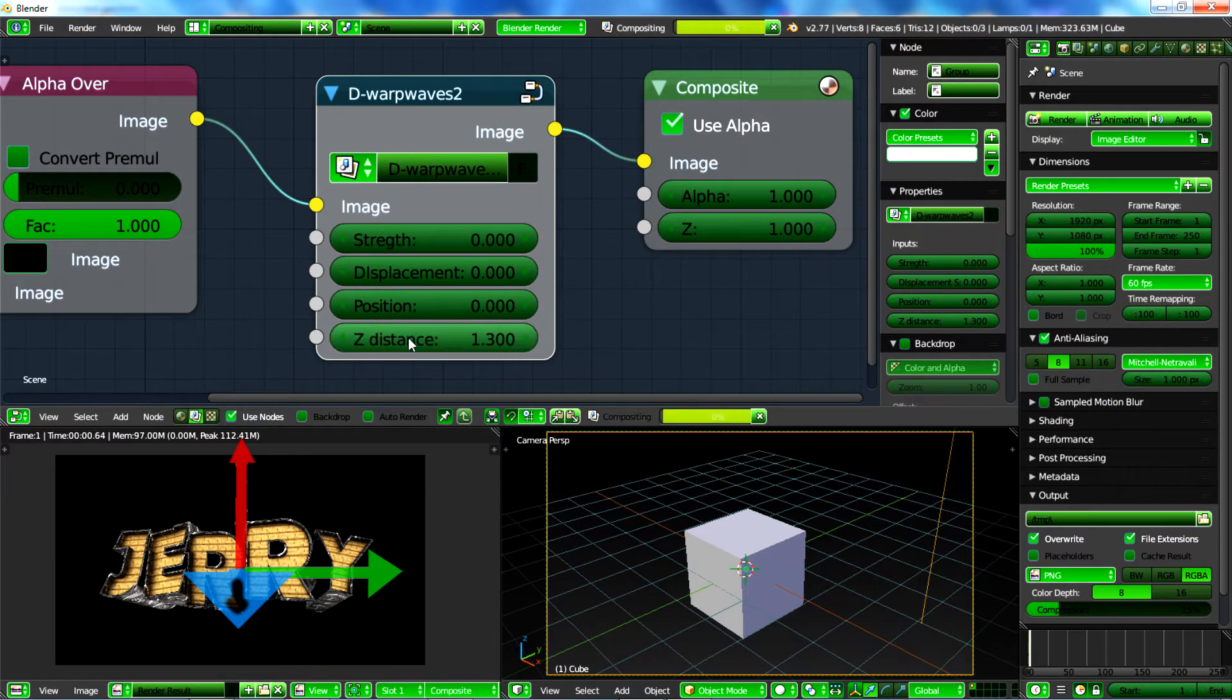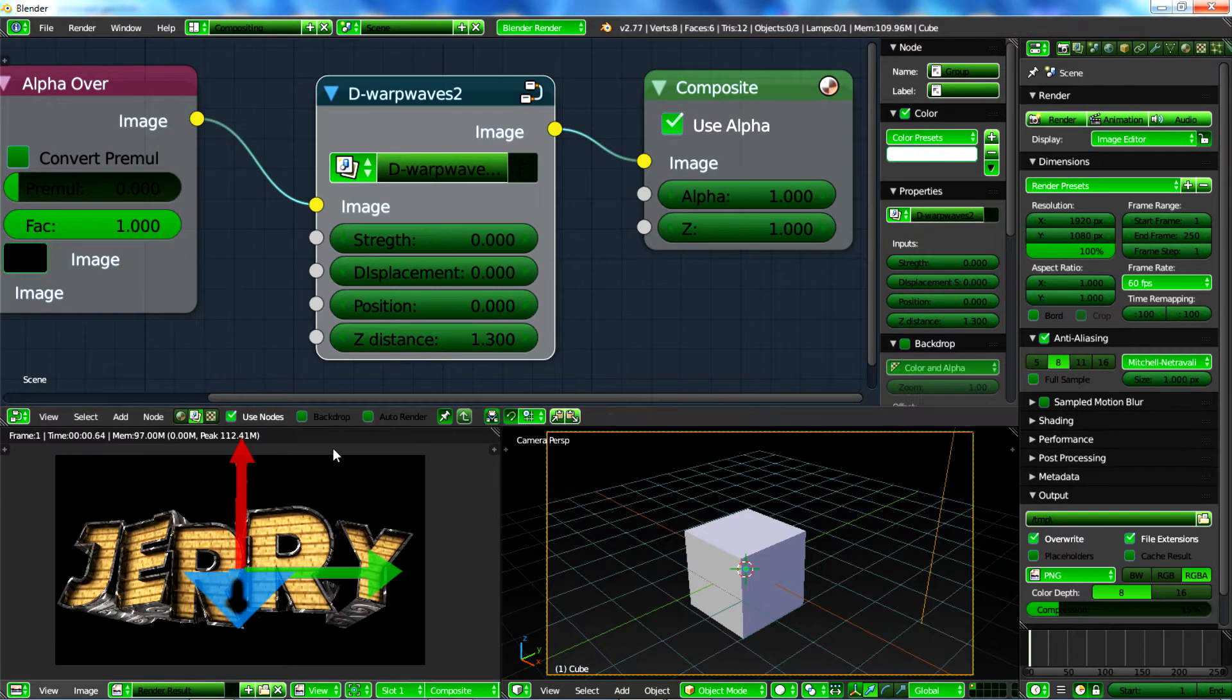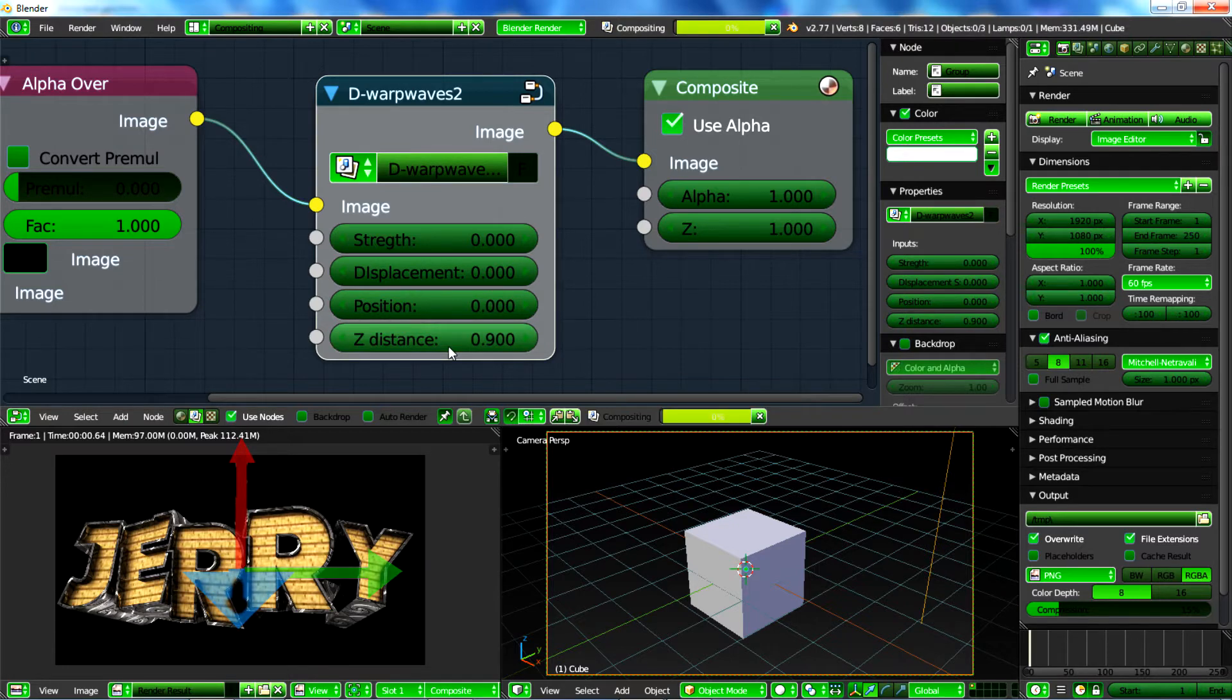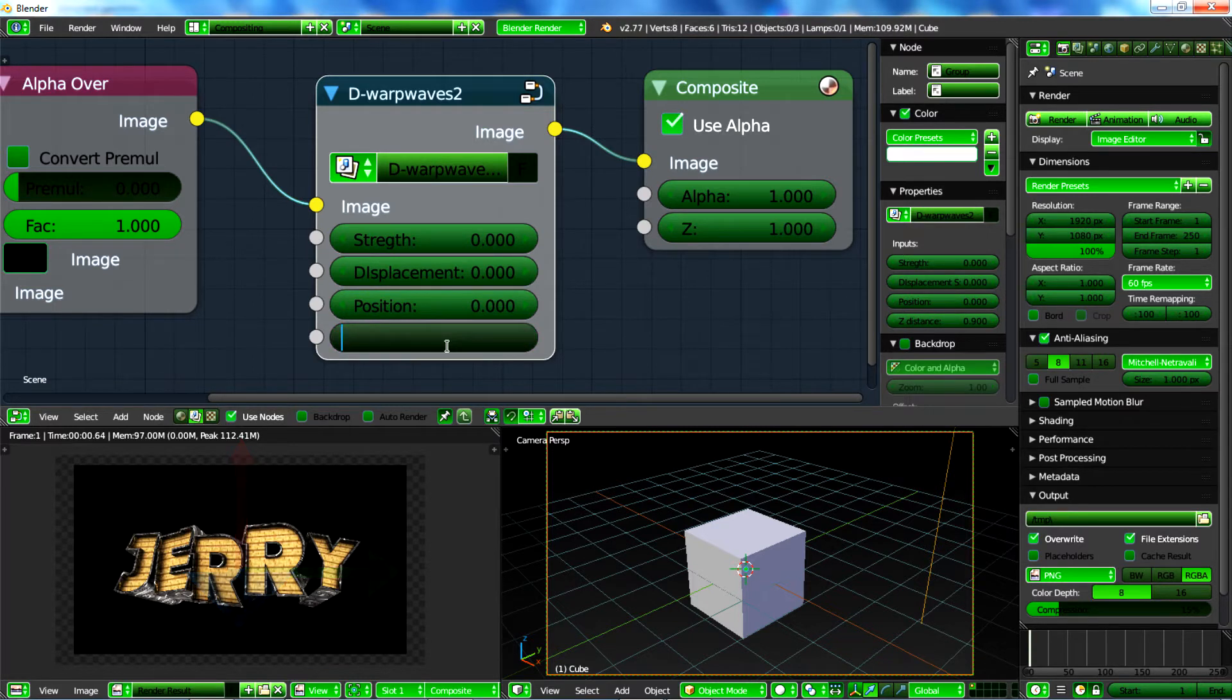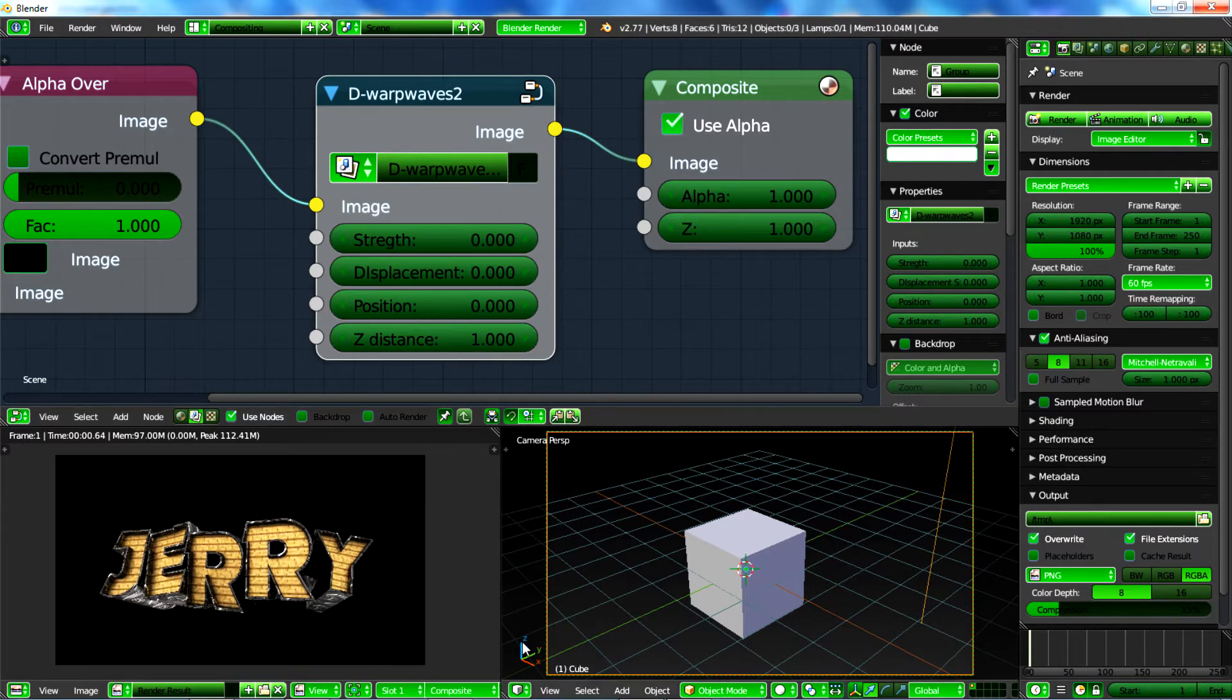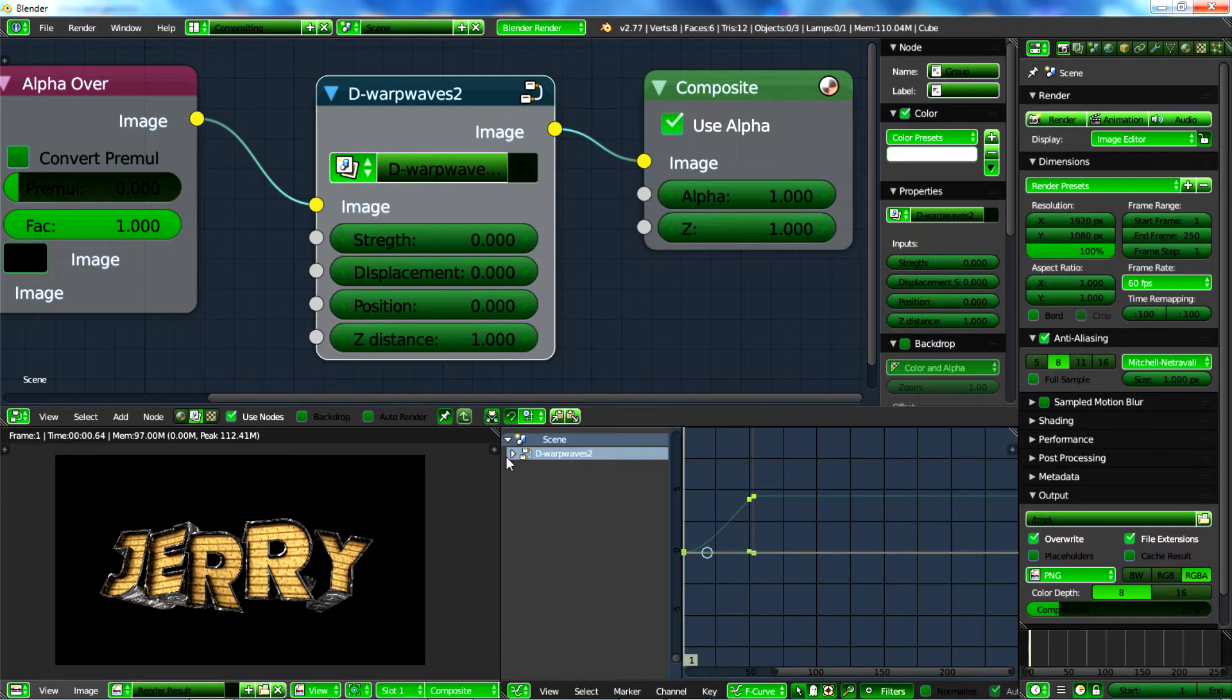If you go 1.3 it will scale up. And if you go like 0.9 it will go backwards. So 1 is the default value, make sure to play with that. And since we don't need a 3D panel over here, I will switch this to graph editor so we can fix our effect later.